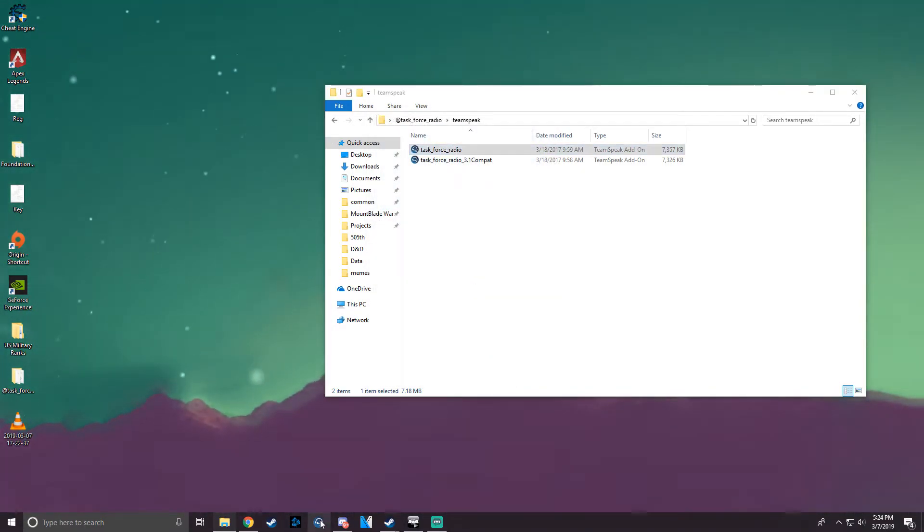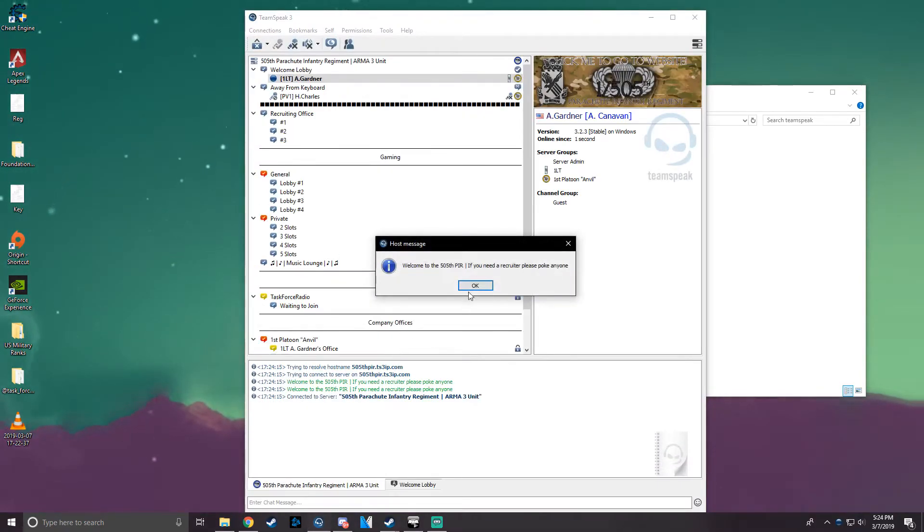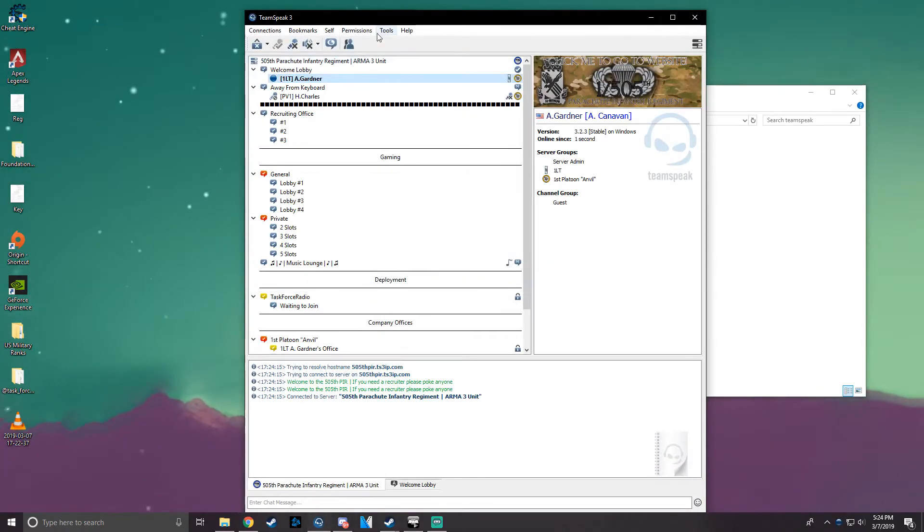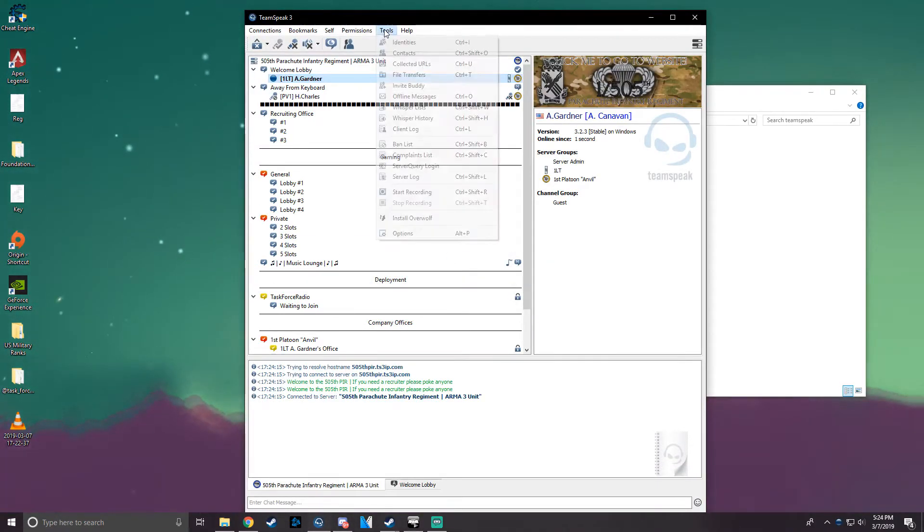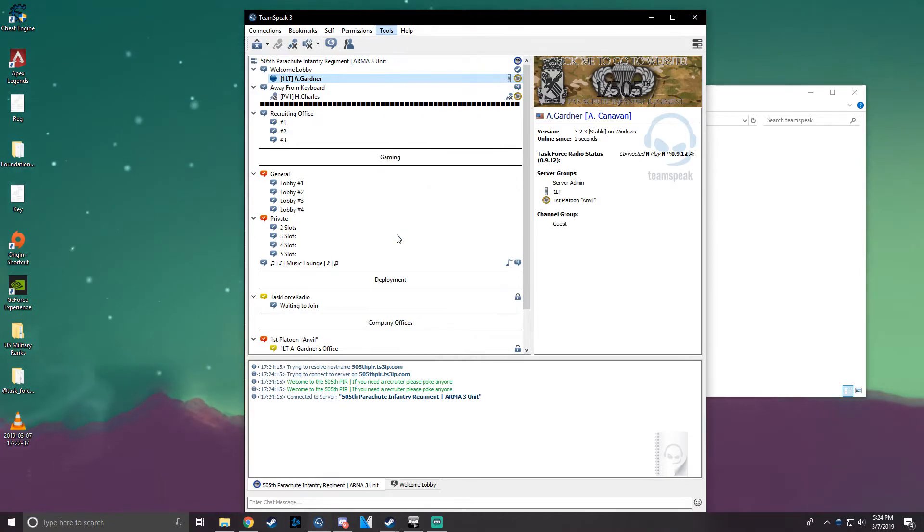So now you can launch your Teamspeak, connect to your server, click Tools, and go down to Options.